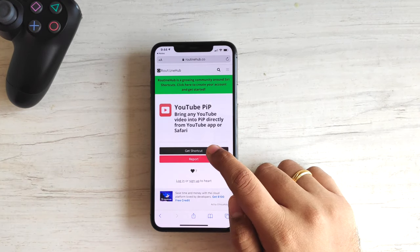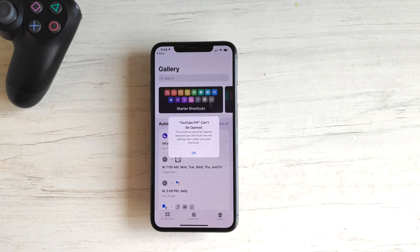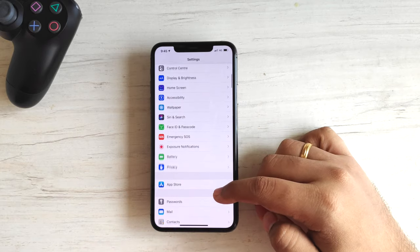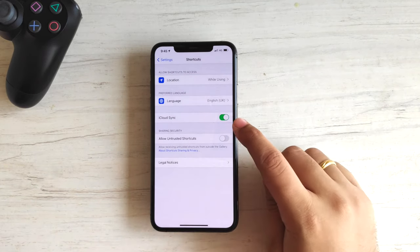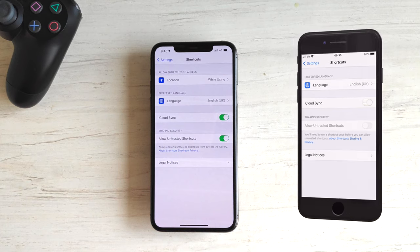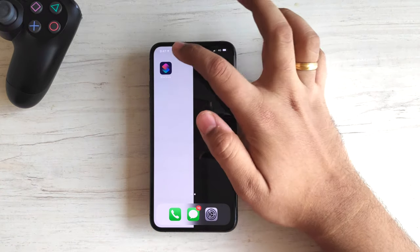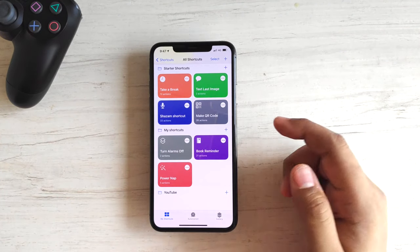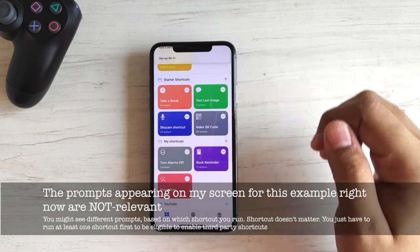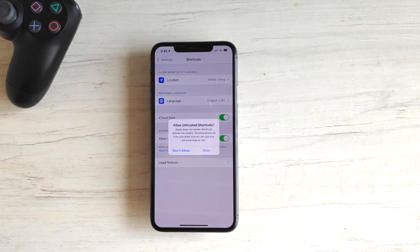Tap on the link and click Get Shortcut. If you see a pop-up preventing you from installing the shortcut, you have to enable some settings first. Open the Settings app, scroll down to Shortcuts, and enable Allow Untrusted Shortcuts. If you have never used the Shortcuts app before, chances are this toggle will be grayed out and won't allow you to turn it on. If that is the case, open the Shortcuts app and run any random shortcut once by tapping on any shortcut button. Now if you go back, that toggle should be enabled and you can turn it on.